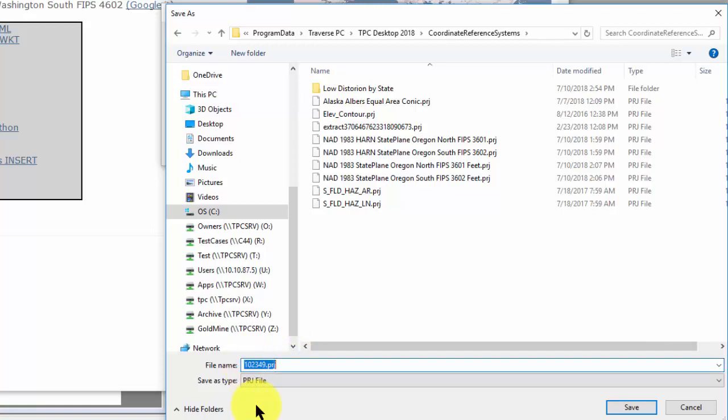I'm going to give this a name that is descriptive for me. I'm going to call this NAD 1983, HARN, State Plane, Washington, South. And if you want to do the FIPS, I can't remember what the number was on that one.